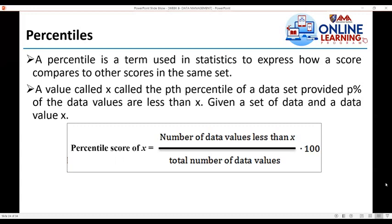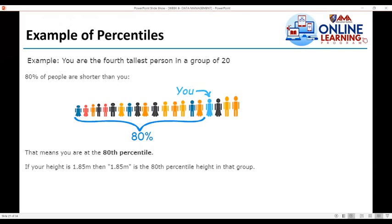Next, percentiles. A percentile is a term used in statistics to express how a score compares to other scores in the same set. A value x is called the pth percentile of a dataset provided p percent of the data values are less than x. The percentile score of x can be calculated as the number of data values less than x divided by the total number of data values, times 100. For example, if you are the fourth tallest person in a group of 20, it means 80% of the people are shorter than you, making you the 80th percentile. If your height is 1.85 meters, then 1.85 meters is the 80th percentile height in that group.